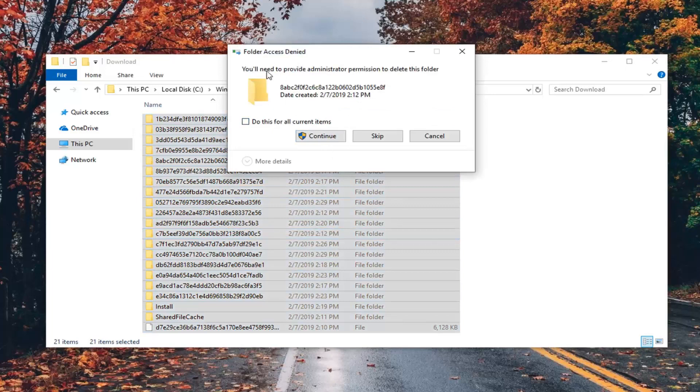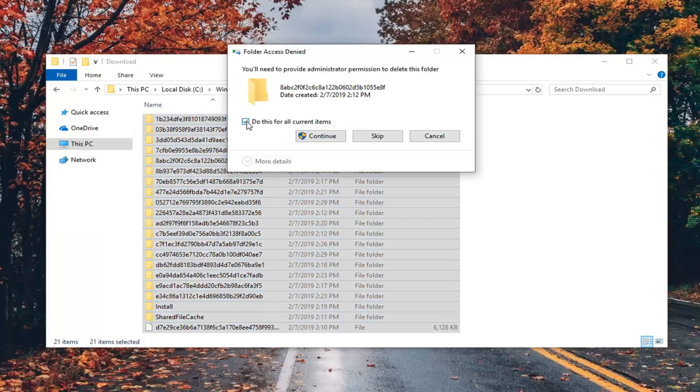And if you see anything that says Folder Access Denied, just check mark do this for all current items, and then Continue.